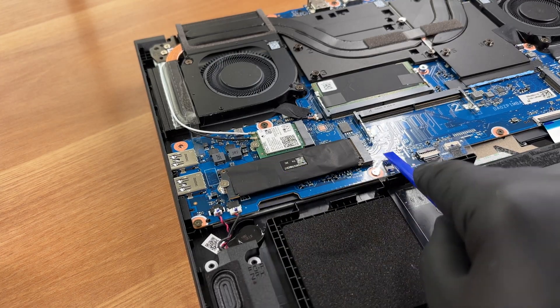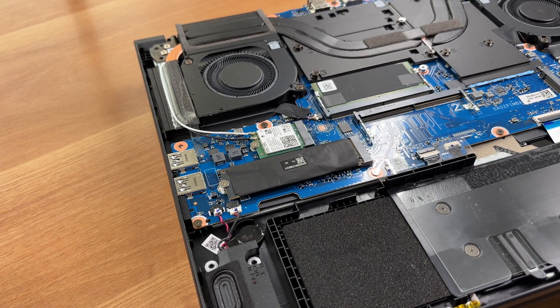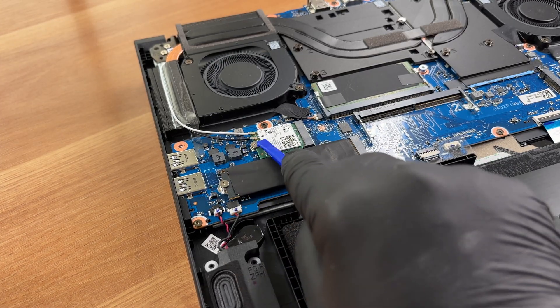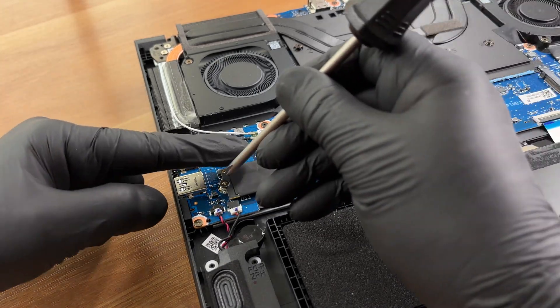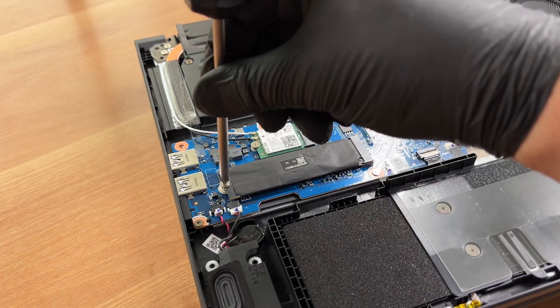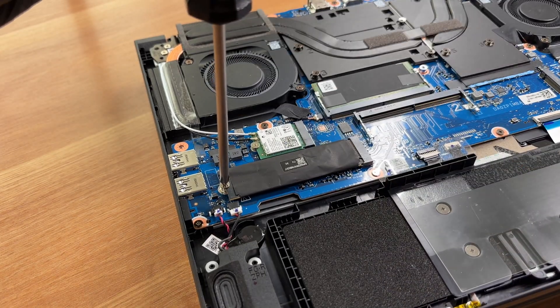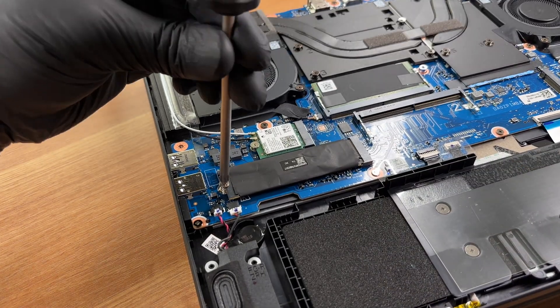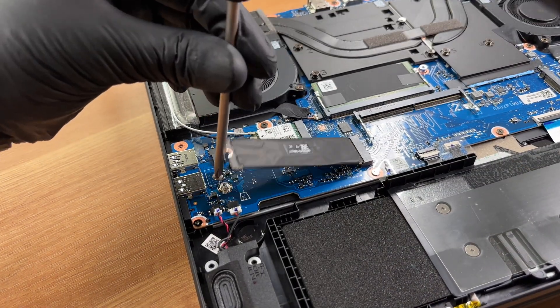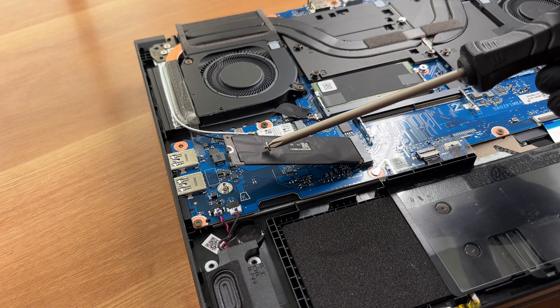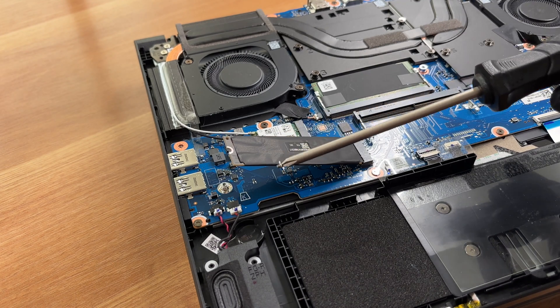This is the primary SSD. And here is the Wi-Fi card. It's a Killer Wi-Fi 6 AX1650i, a dual-band 2x2 adapter with Killer DoubleShot Pro.